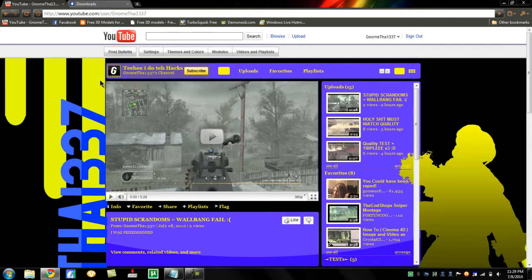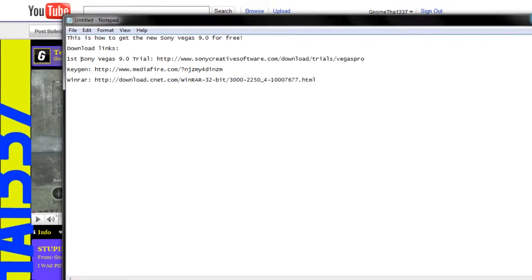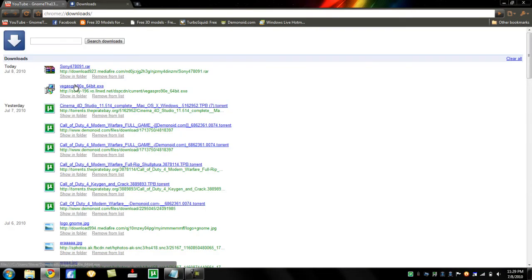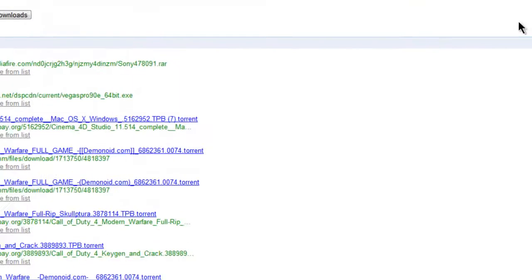Hey guys, Gnome here, and today I'll be showing you how to get Sony Vegas 9 Pro for free. But make sure you watch this video first or you will mess it up. Go in the description and download the Sony Vegas trial — there's a link right there. This is a commentary so there might be some difference in time, and I already have it installed.